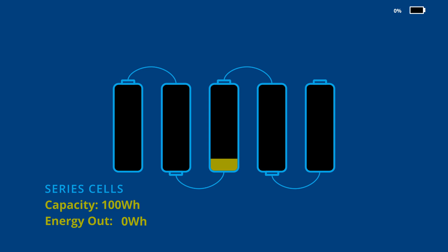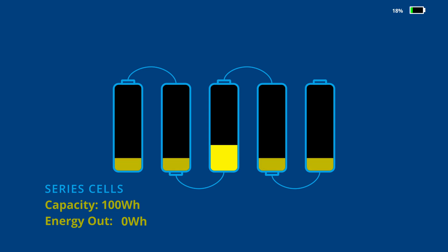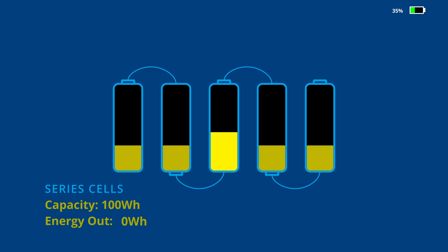Now let's do that again, but this time we'll start with an unbalanced pack. As you can see, the four outer cells are empty, but the middle cell still has two watt hours remaining. When the pack is charged, the middle cell will reach its upper limit first.